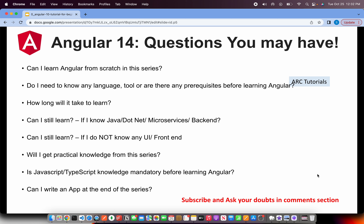Can I learn Angular from scratch in this series? The answer is yes. I will be covering like I have covered in the Angular 10 series — everything from basic to advanced use cases. A lot of brand new use cases, not repeating what I did in Angular 10, but Angular 14 brand new series from scratch to advanced. So yes, you can learn everything about Angular in this series.